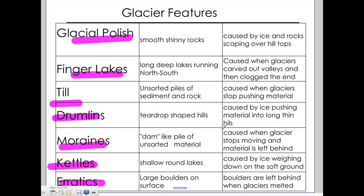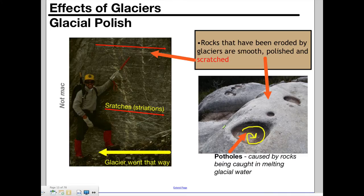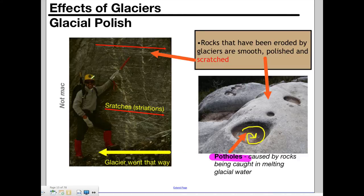Glacial polish is what made this rock all smooth. As the glacier melted, rocks got spun around in the water, causing holes called potholes to be dug. You can also see stripes — scratches in the side of rock that the glacier made as it slid down the hill, scraping the rock as it moved.